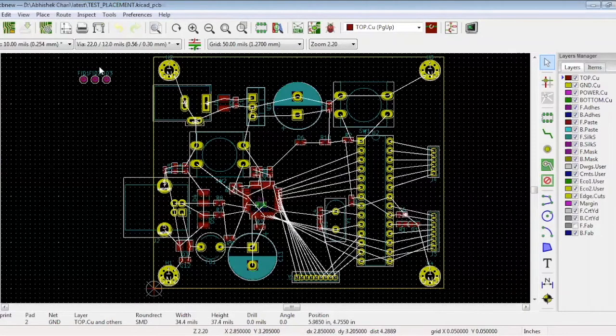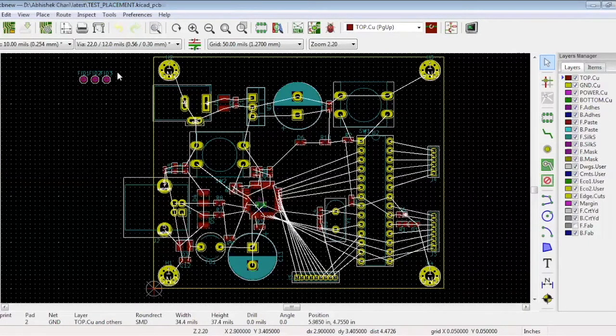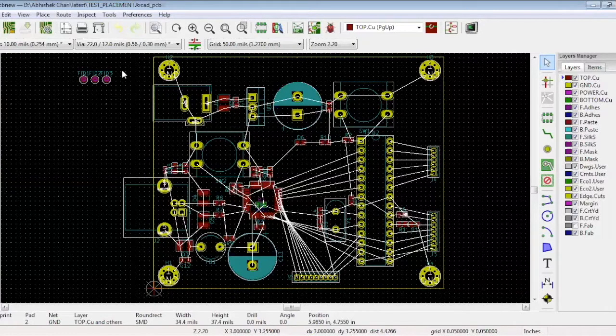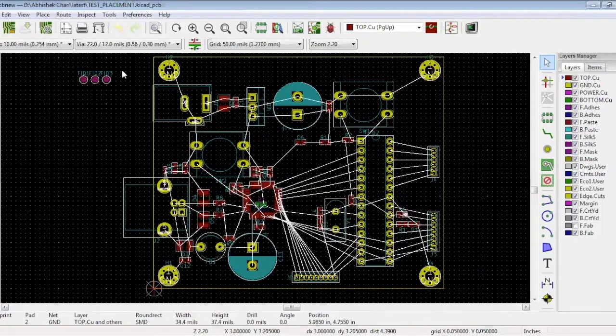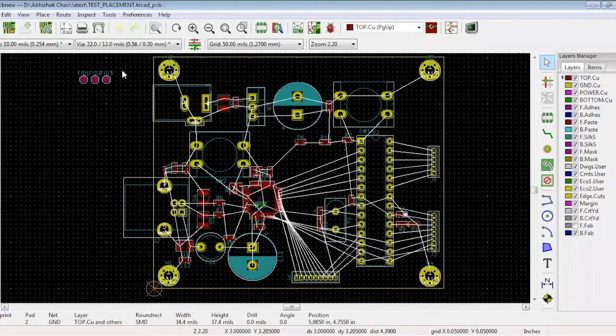Before routing, let's take a look at these three circles. These are called fiducials. Fiducials are normally not connected in the circuit, but they are required as a reference during manufacturing to indicate the proper orientation of the board. It will also help the proper placement of the components.